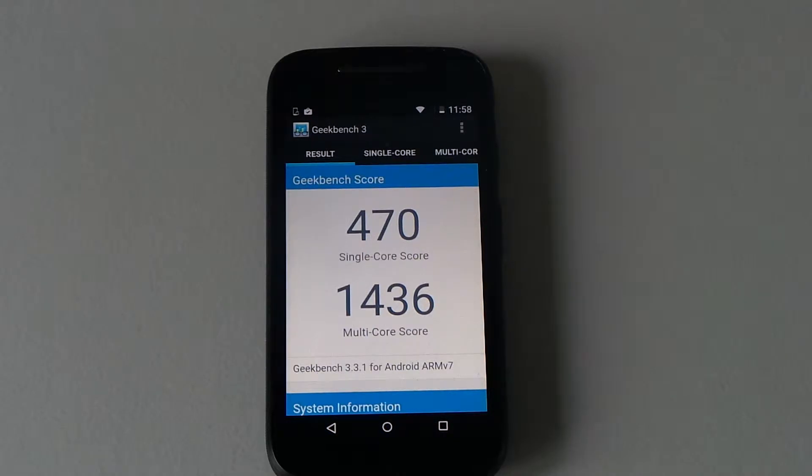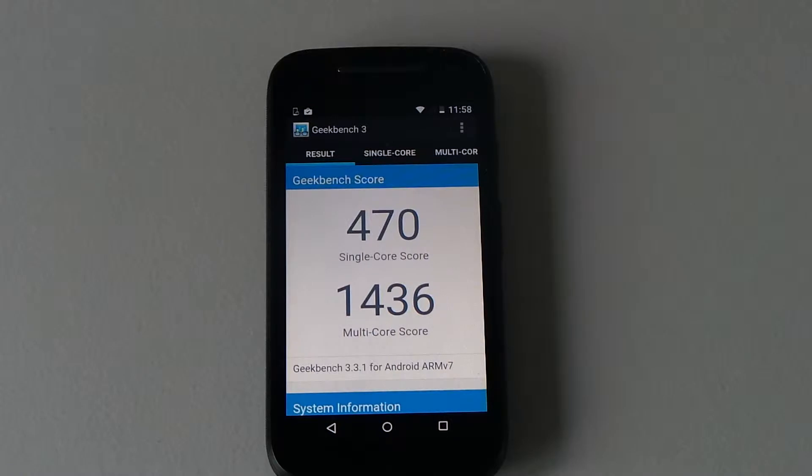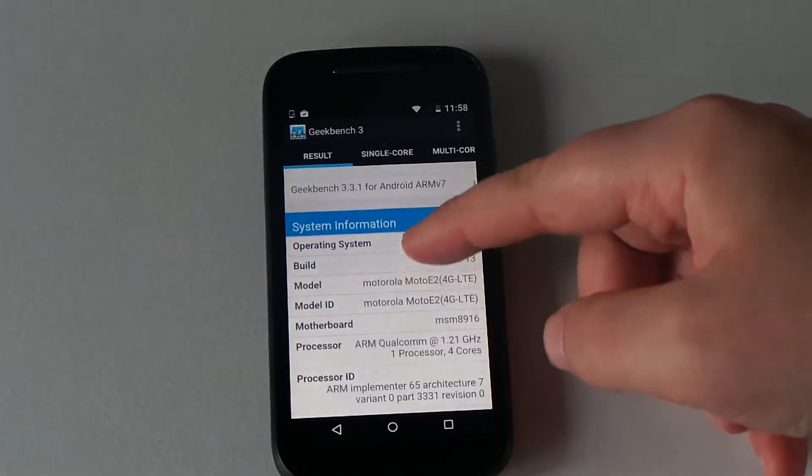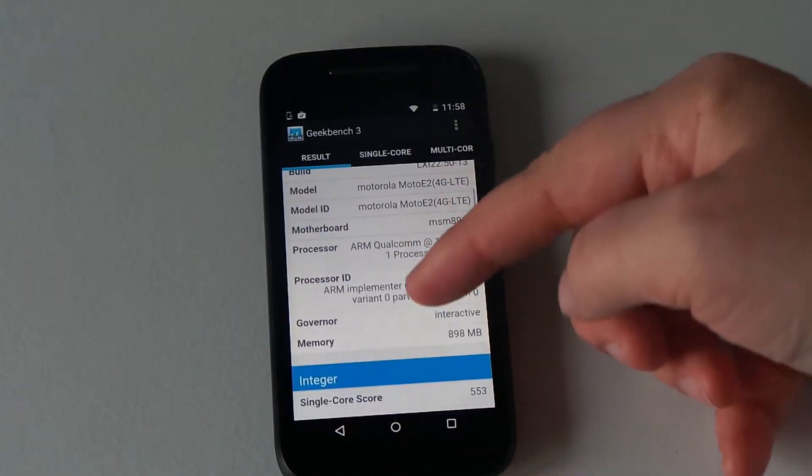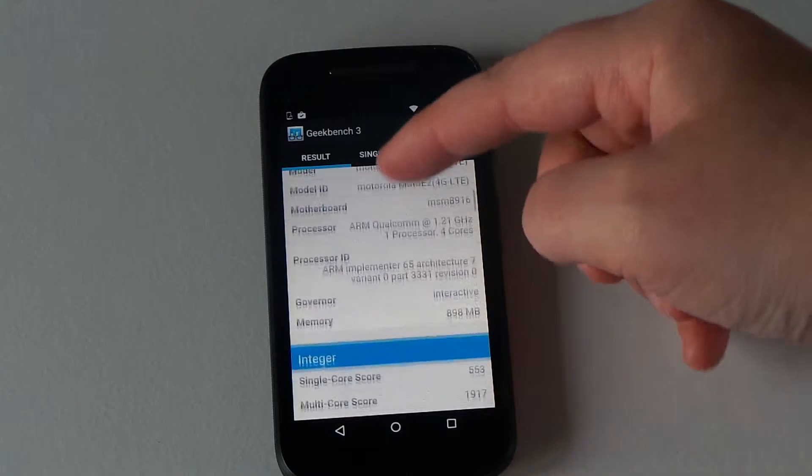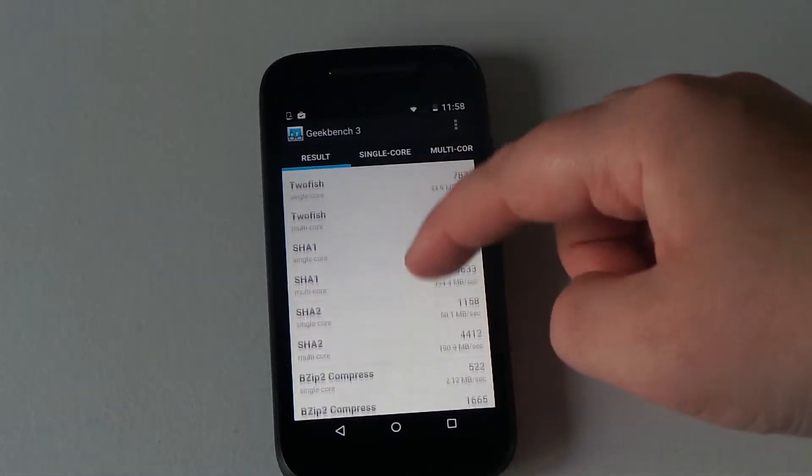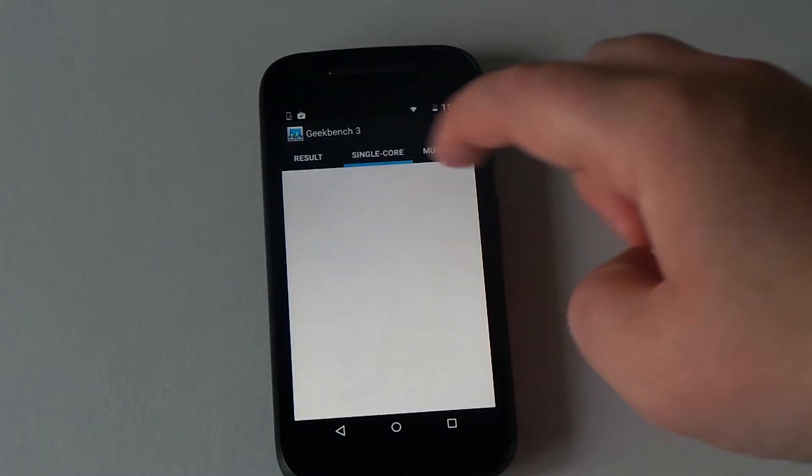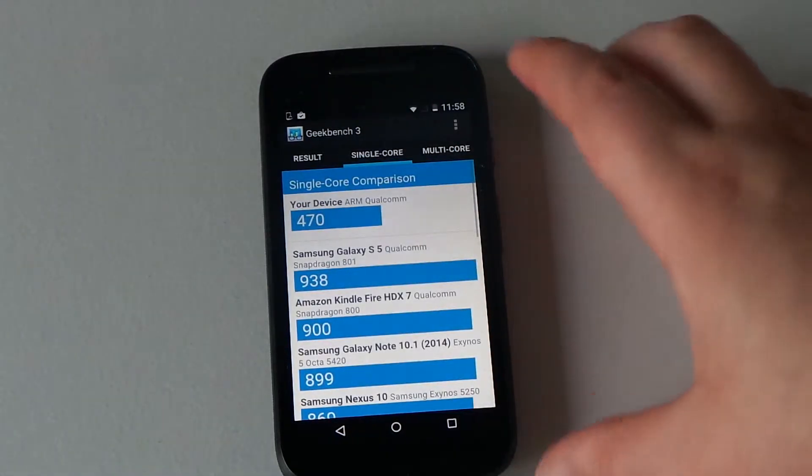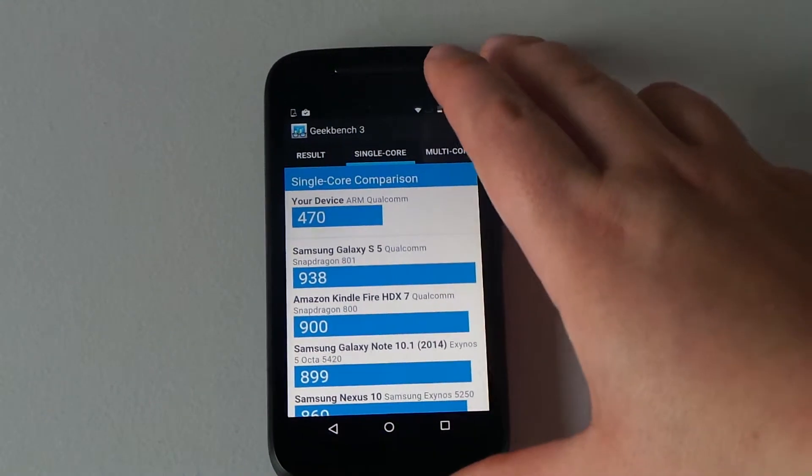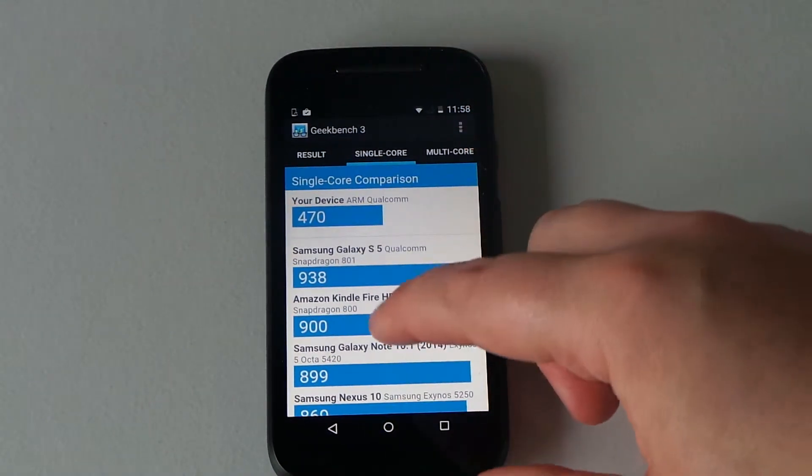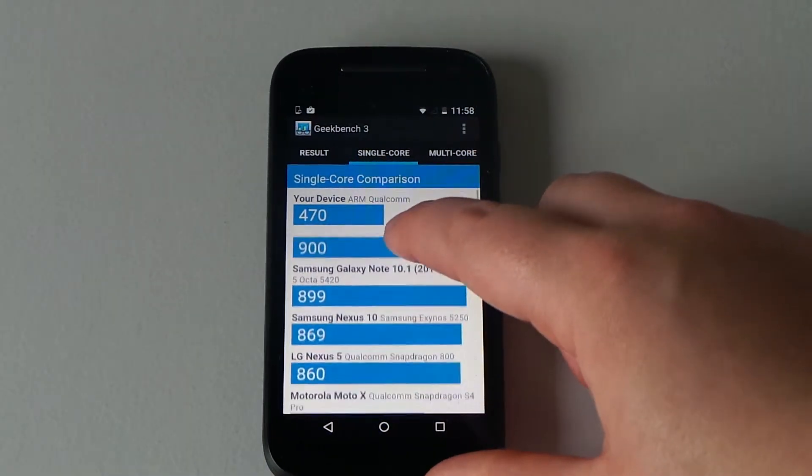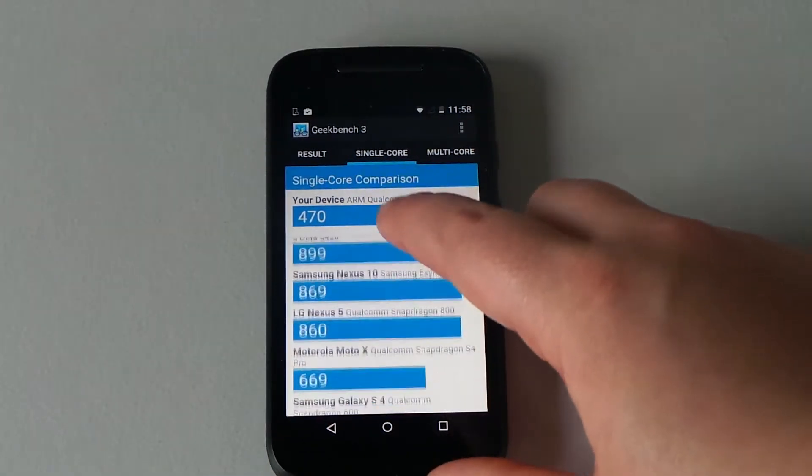Okay, so you can see there we've got a single-core score of 470 and a multi-core score of 1436. If we scroll down, you can see all the different things it scored on different parts of the phone. For single-core score, you can see what we got and what comes closest. We've got 470.